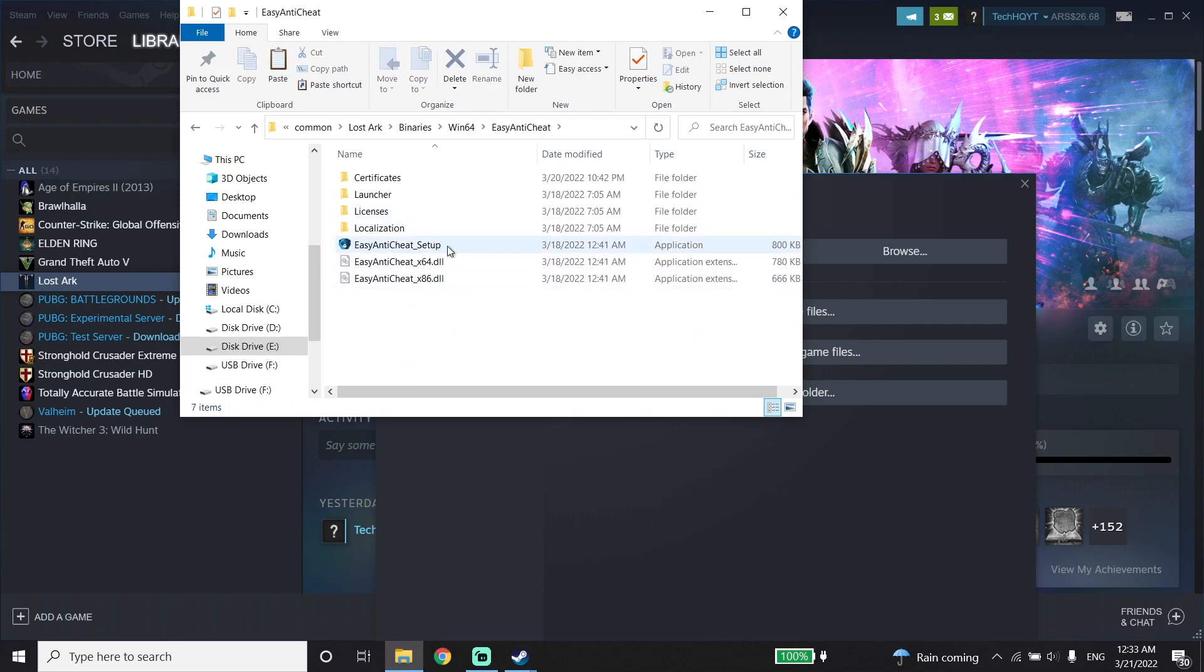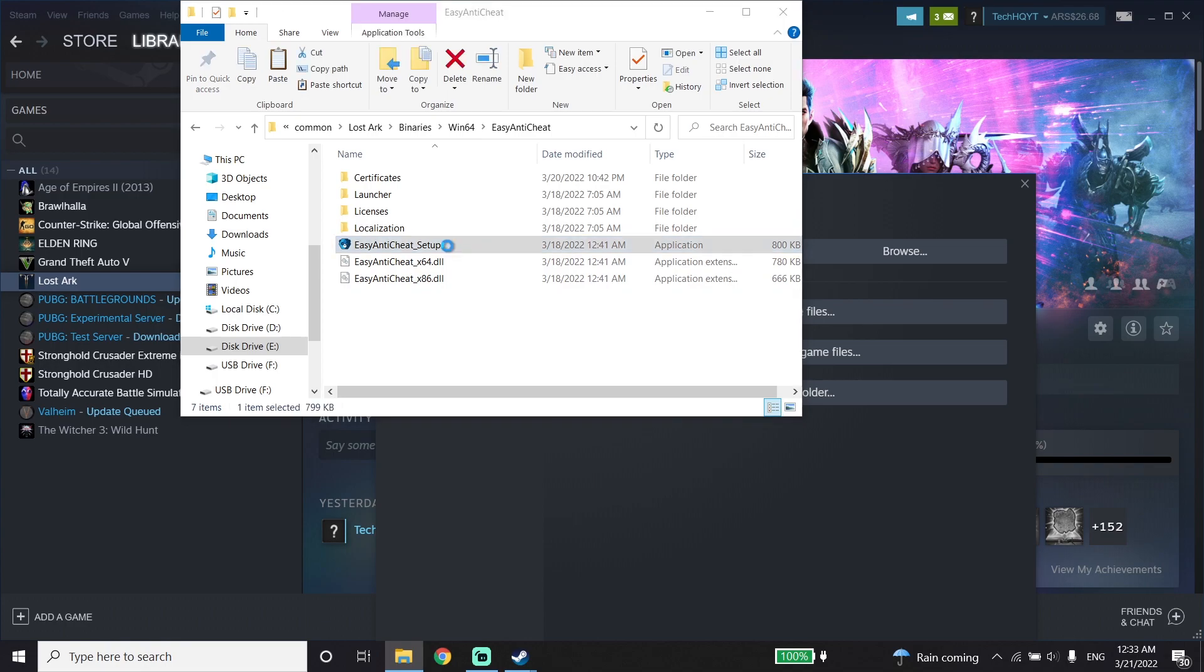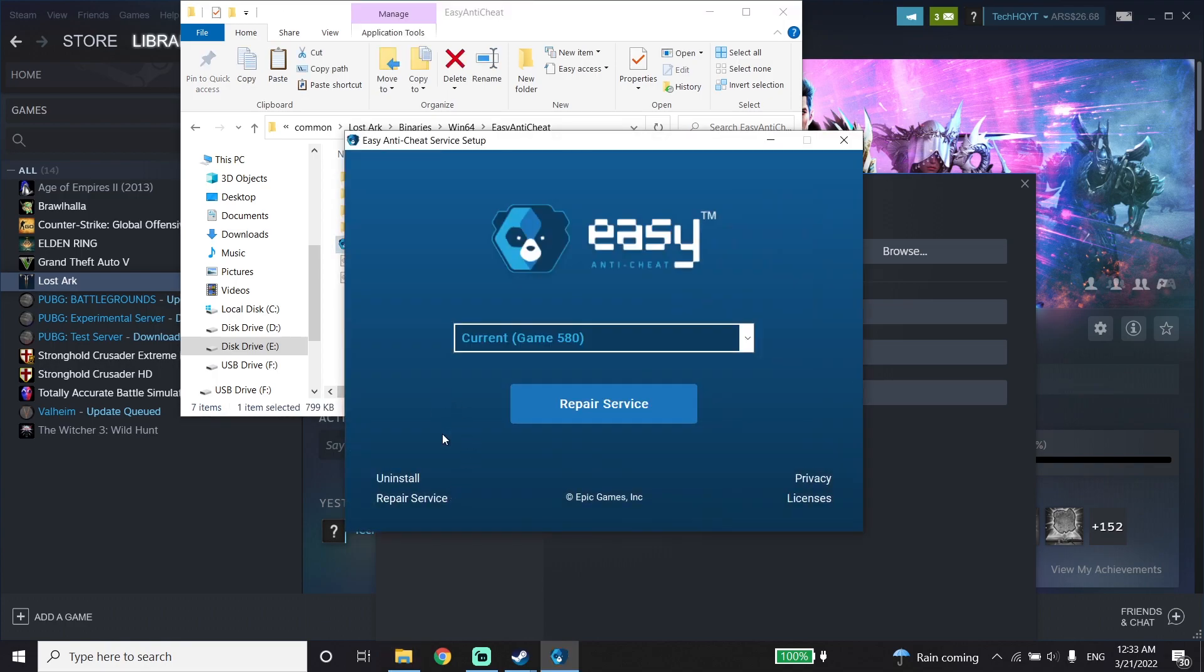Then go ahead and double-click on Easy Anti-Cheat Setup. Just wait for a few seconds and then go ahead and click on Repair Service. All you have to do is go ahead and repair Easy Anti-Cheat.